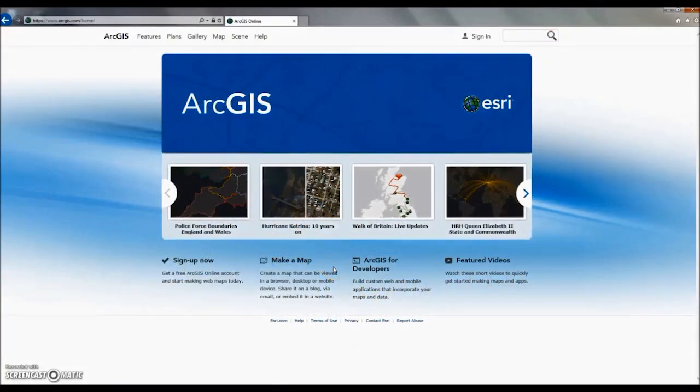In this video we're going to take a look at how to create your own online web map about the hydrology of the Eden.